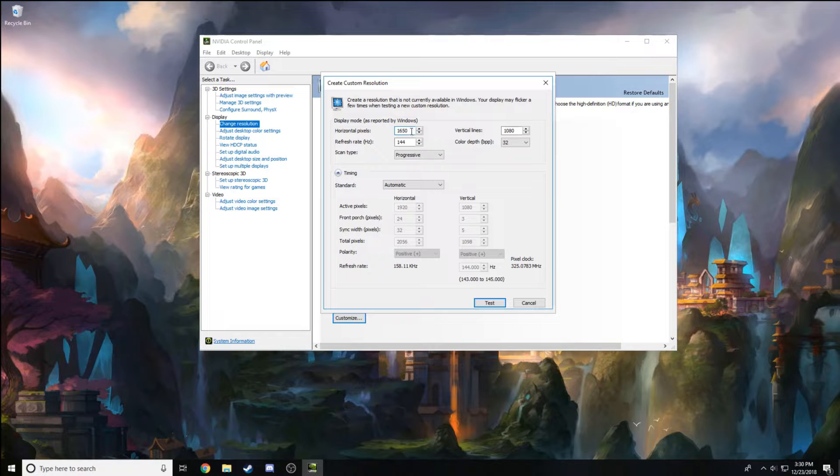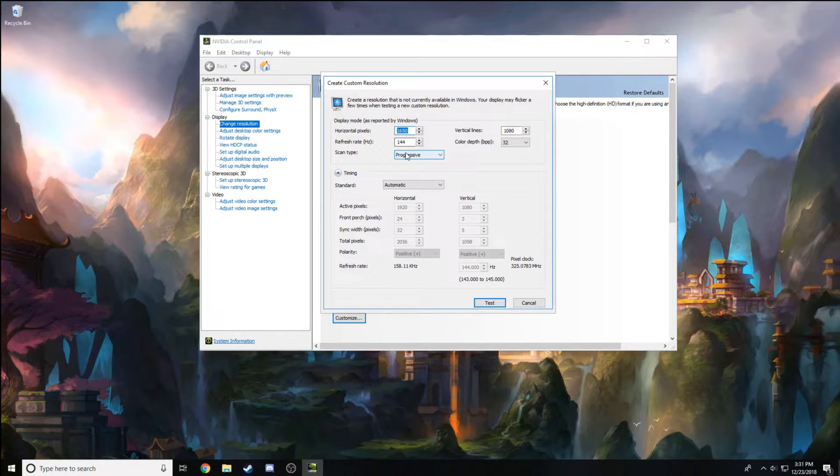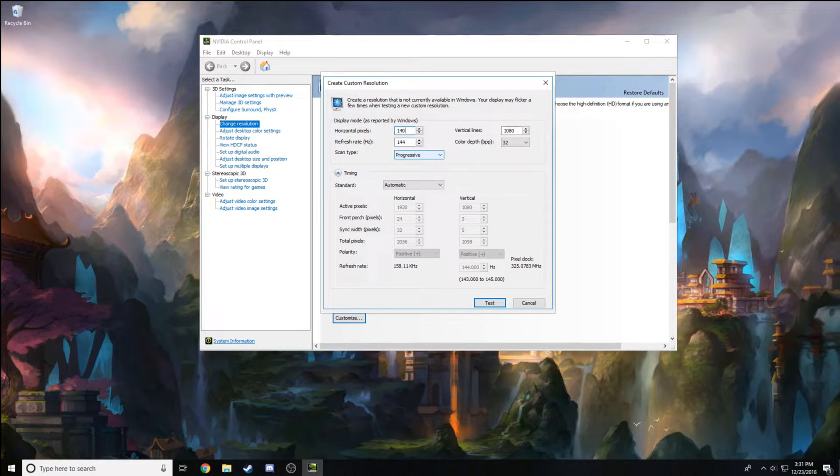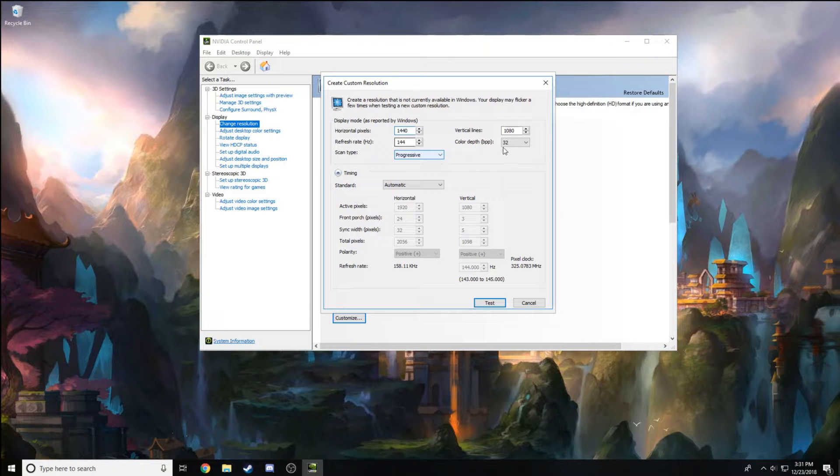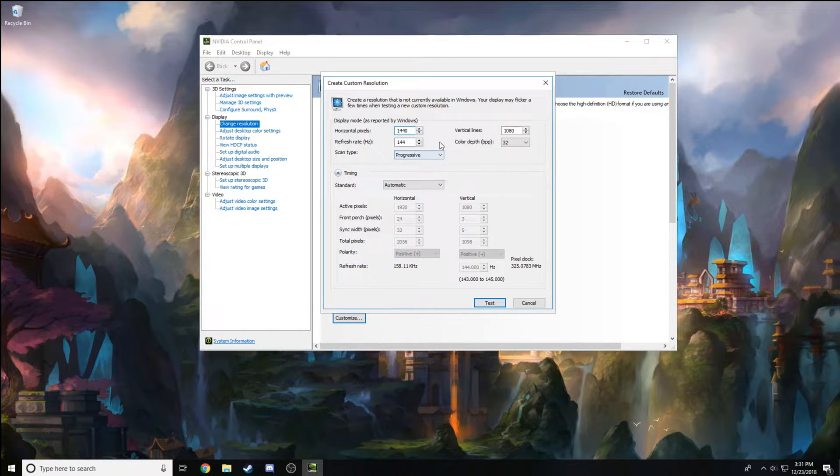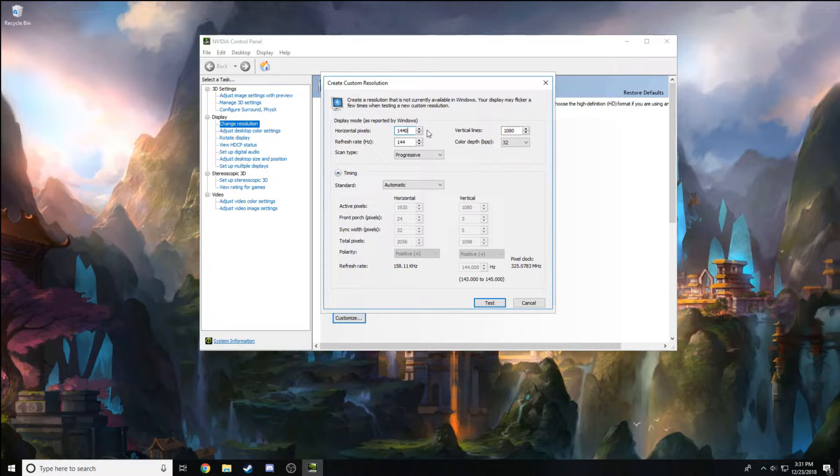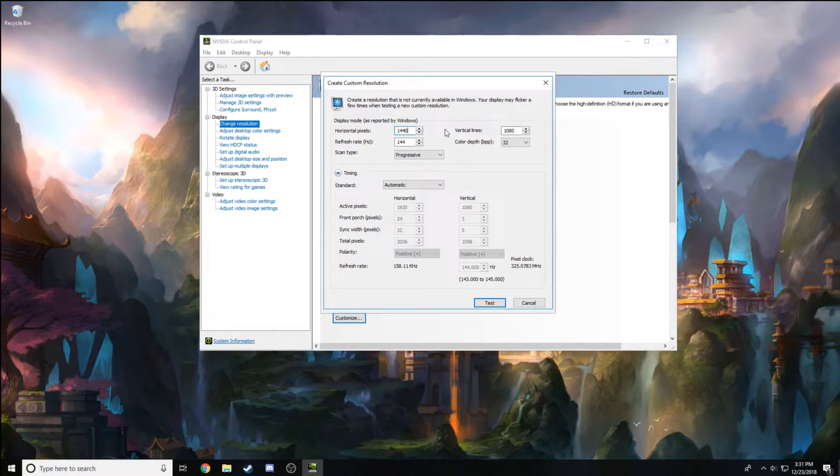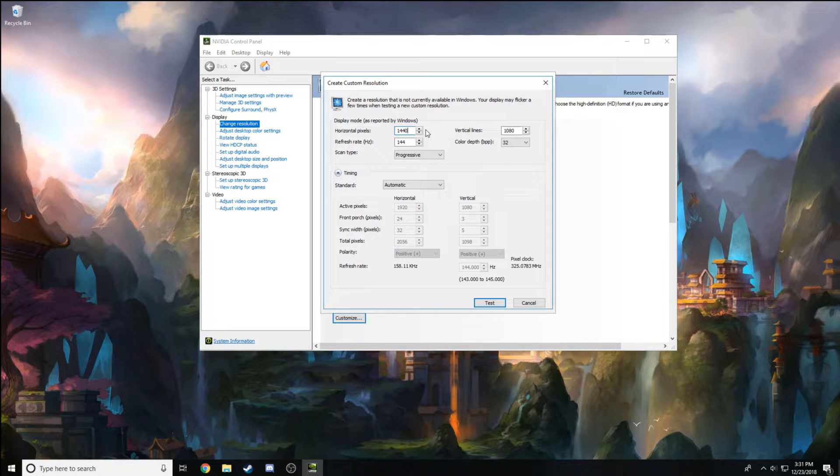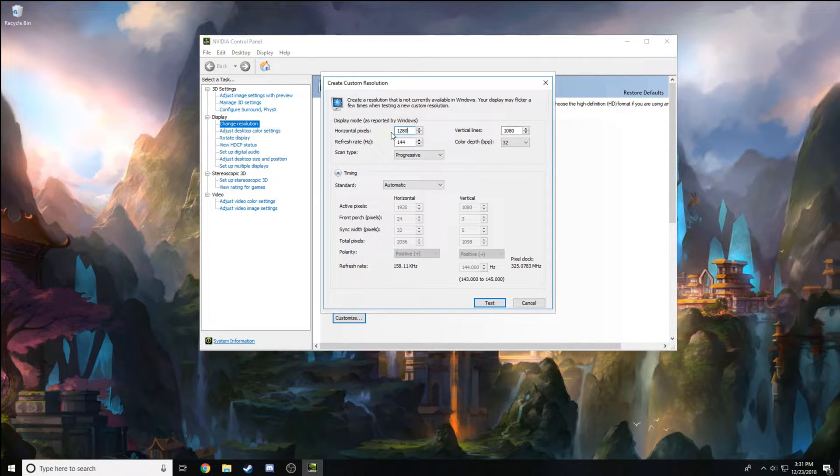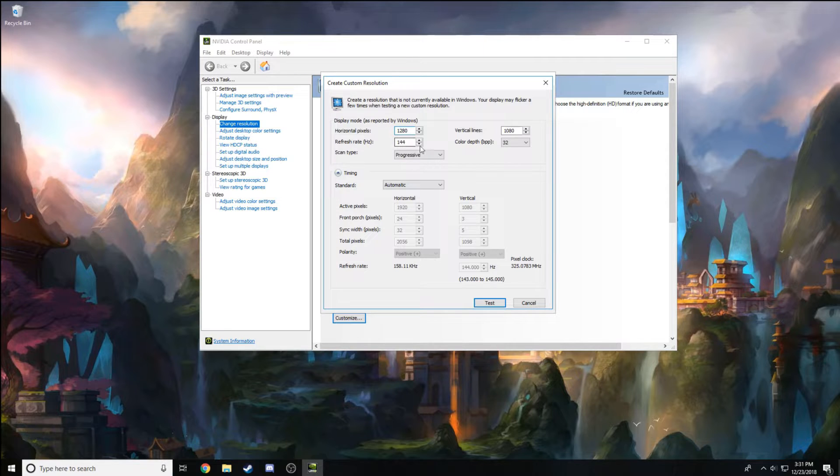But if you want to go hardcore stretched, I used to play 1440 by 1080. This is a good stretched resolution if you want to go hardcore stretched—it doesn't look too bad. But for now I'm going to go with 1280 by 1080 because I want to try this stretched resolution out.